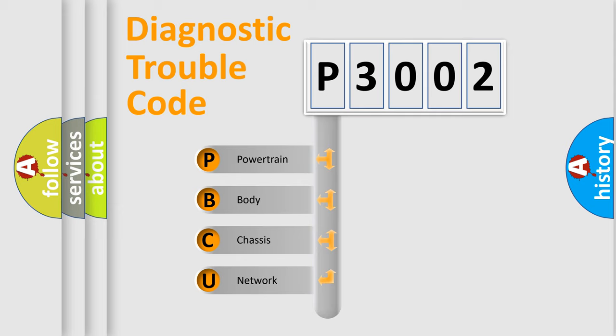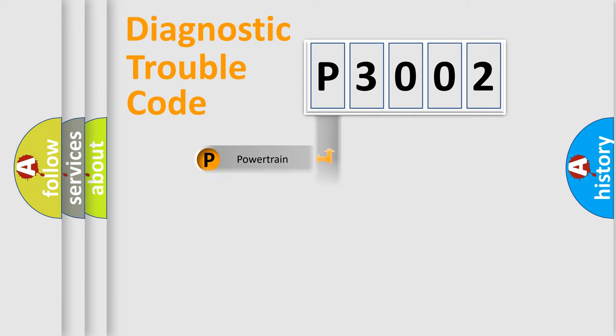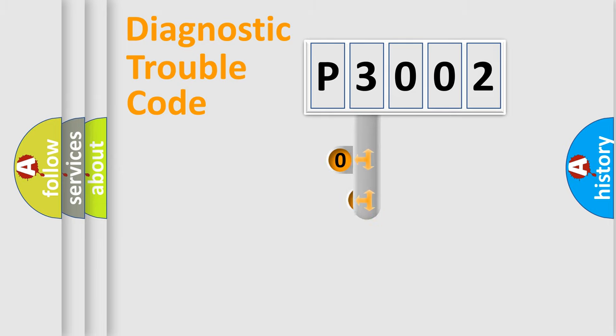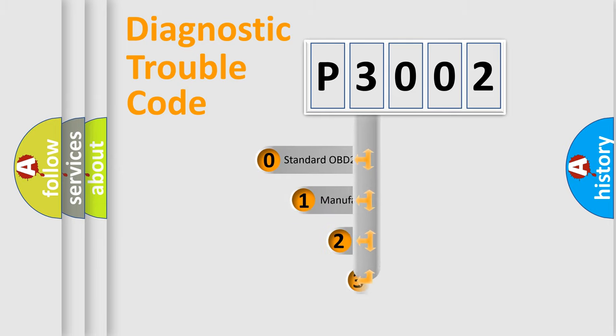We divide the electric system of automobile into four basic units: Powertrain, Body, Chassis, and Network. This distribution is defined in the first character code.